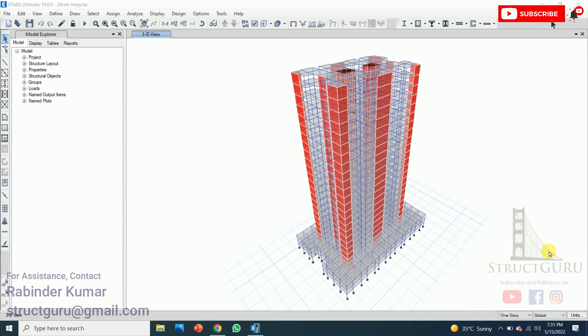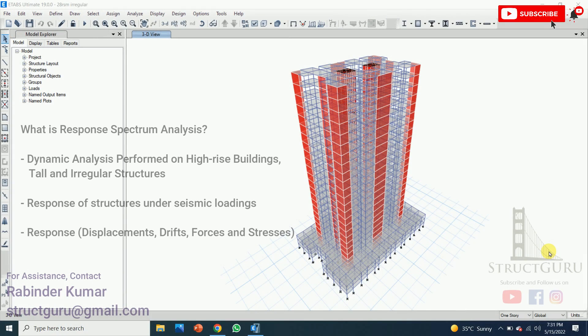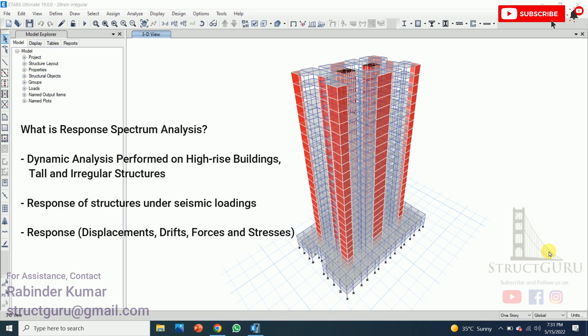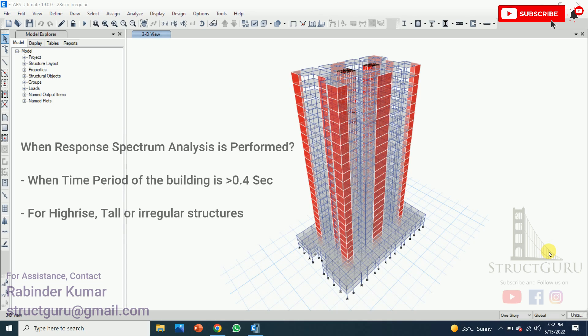Let's understand what response spectrum analysis is. Response spectrum analysis is a dynamic analysis which is performed on high-rise buildings, tall and irregular structures to know the maximum response under seismic loadings. Here the response means the total displacements, forces, drifts and stresses in a structure subjected to seismic loads.